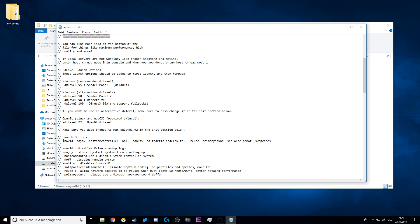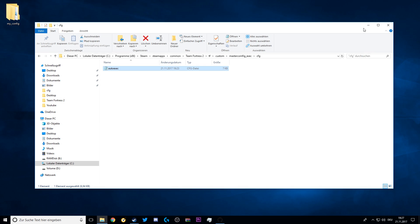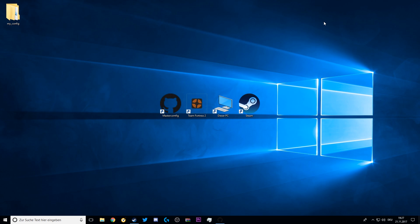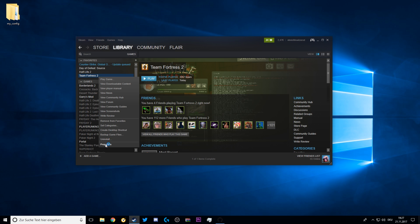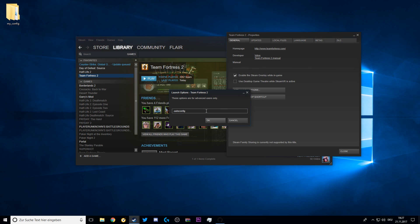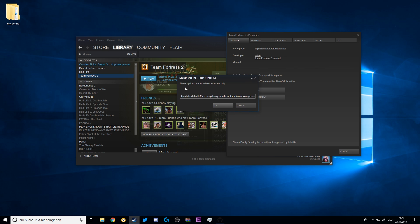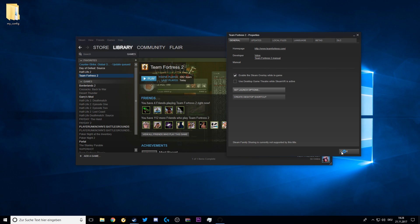Then you can close the autoexec file, close the TF file, go to Steam Library, Team Fortress 2 again, Properties, Set Launch Options. Now don't forget to remove the autoconfig from resetting the game, and now paste all the earlier copied launch options in here. Press OK.